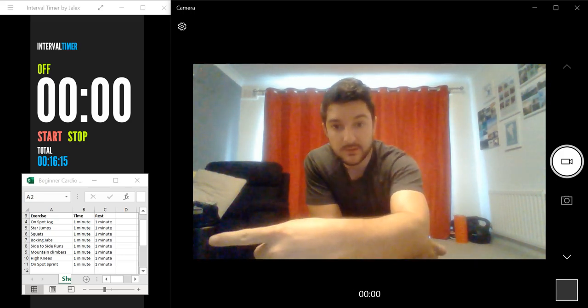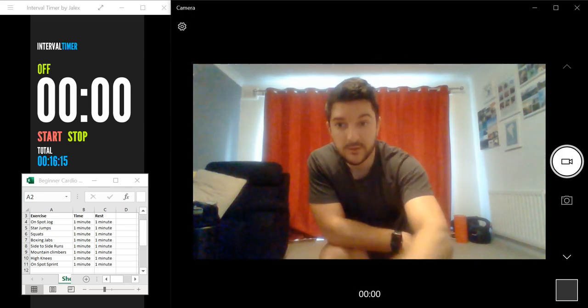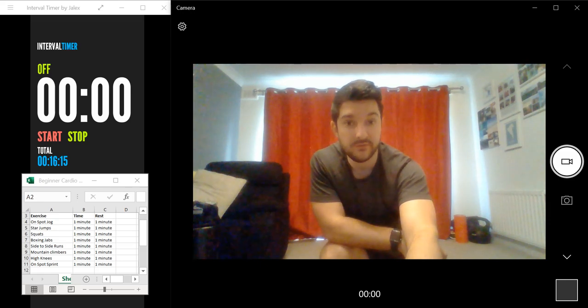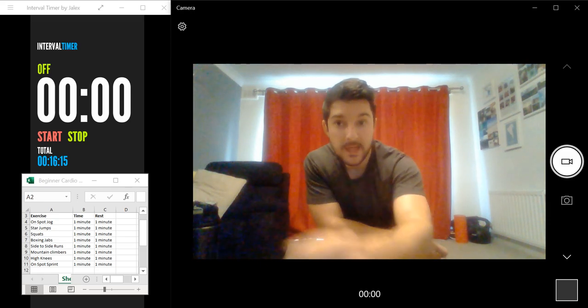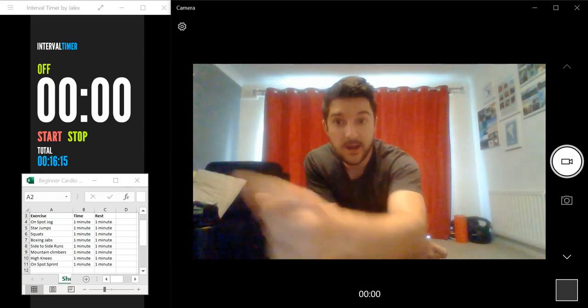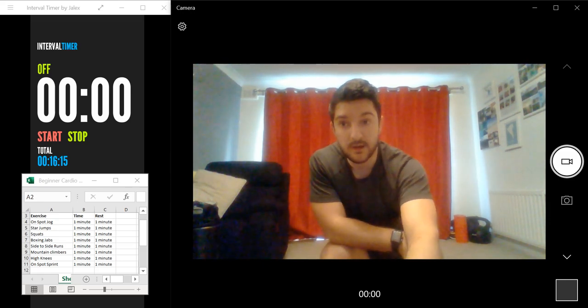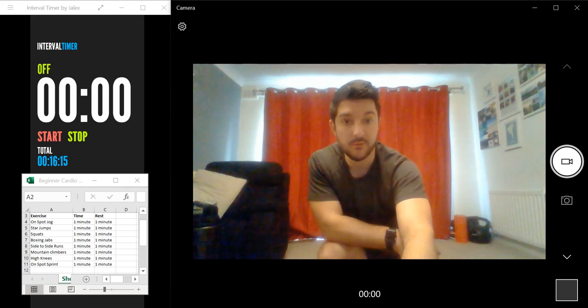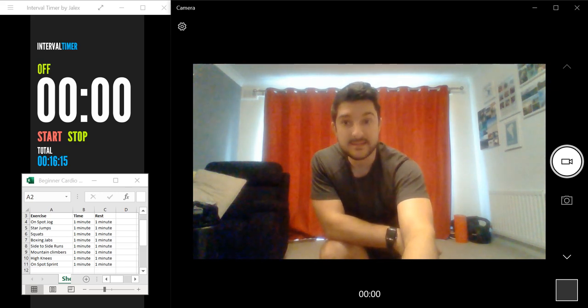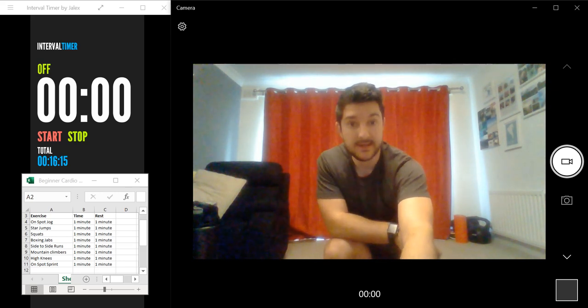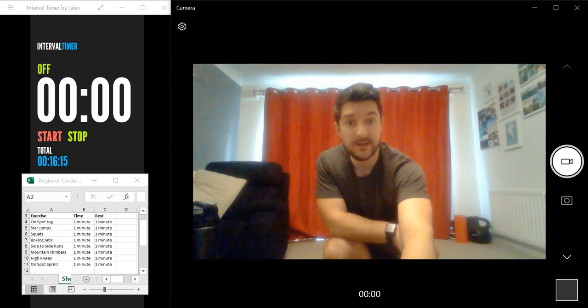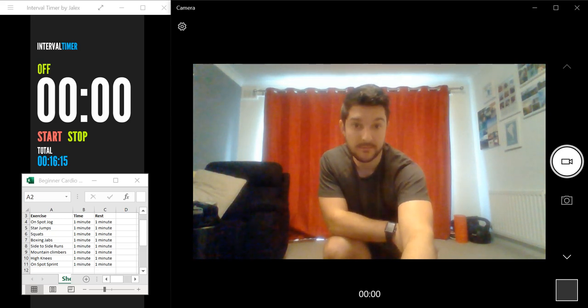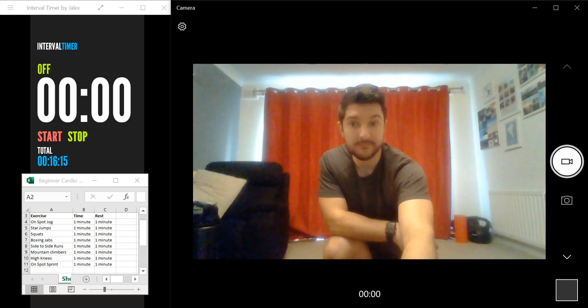As you can see in the bottom corner here, I've included the exercises for you to refer to, and we've also got a timer in the top corner and this will show you when the exercise is finishing, when the next rest period is beginning, and how much time left you've got in each section.